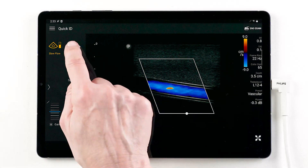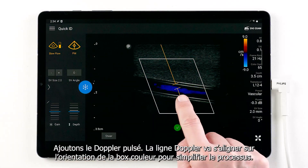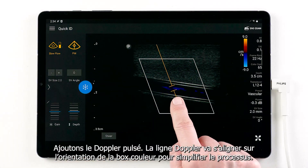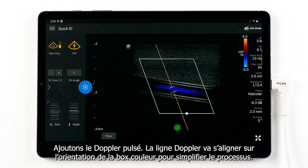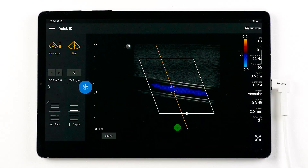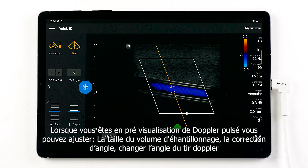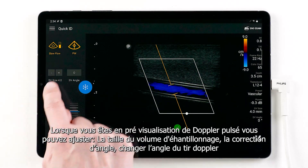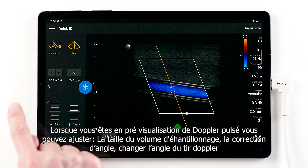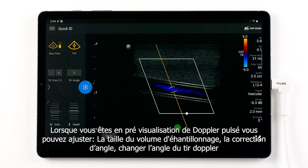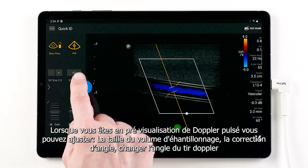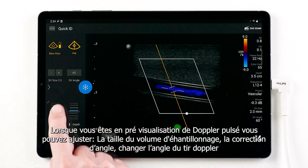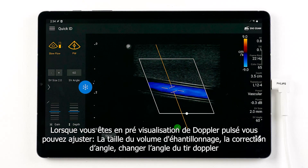Let's add pulse wave Doppler. The pulse wave line will follow the color box steering angle to simplify your workflow. While in pulse wave preview, you can adjust sample volume size, sample volume angle, and change your steer direction.